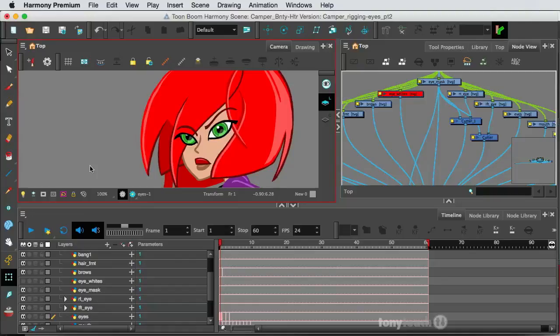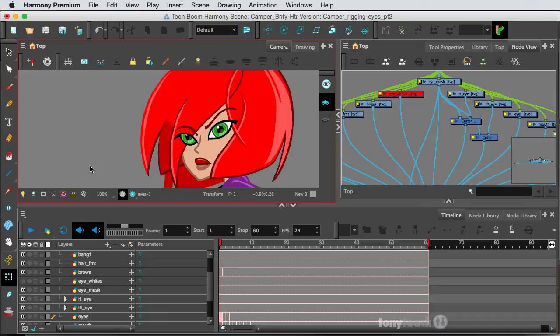Hey, this is Tony Ross for TonyTeach.com, and it's been a while, but I'm back. I wanted to do a tutorial on using the Cutter tool, and basically in Toon Boom Harmony, it's kind of the masking tool.